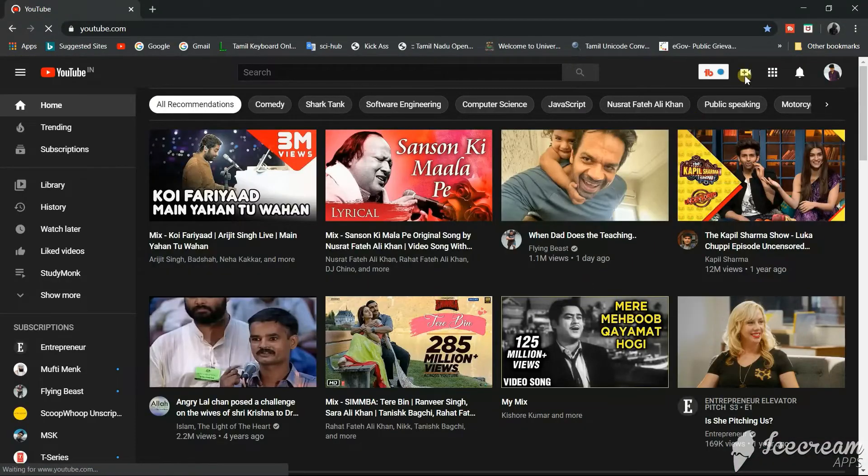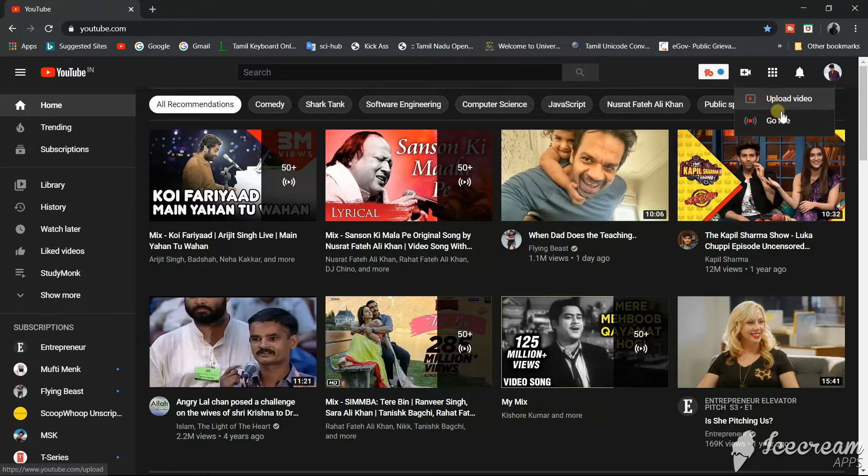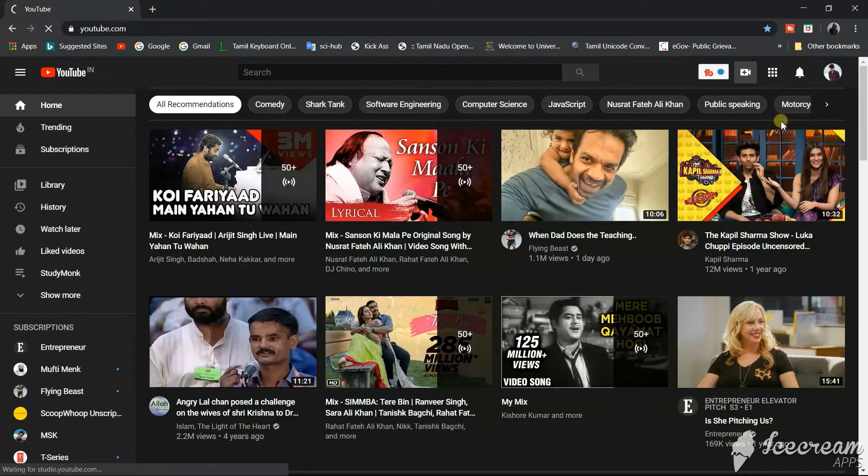The next step is we will go to our YouTube channel, click on the create button, and go live.